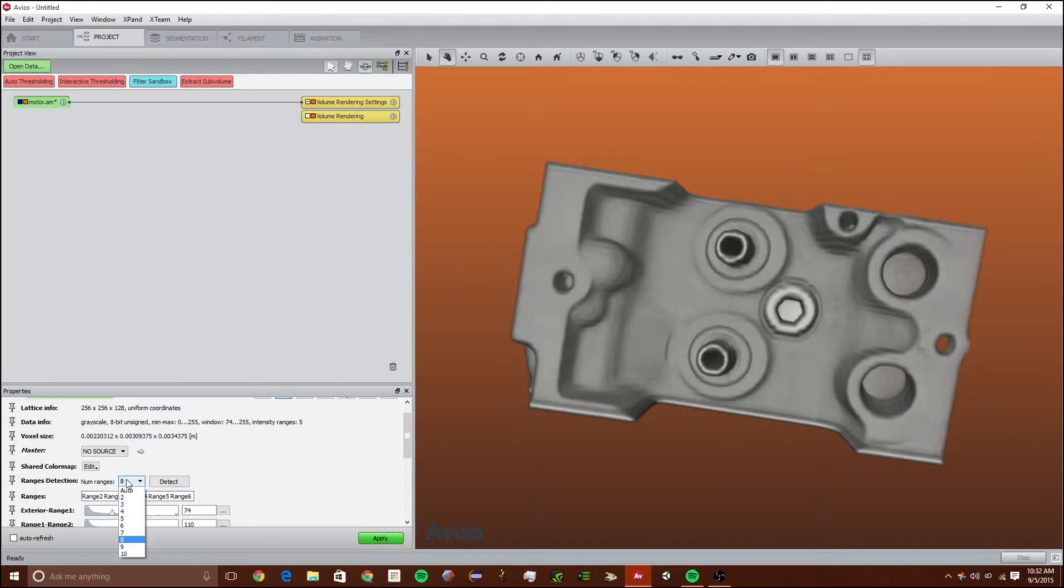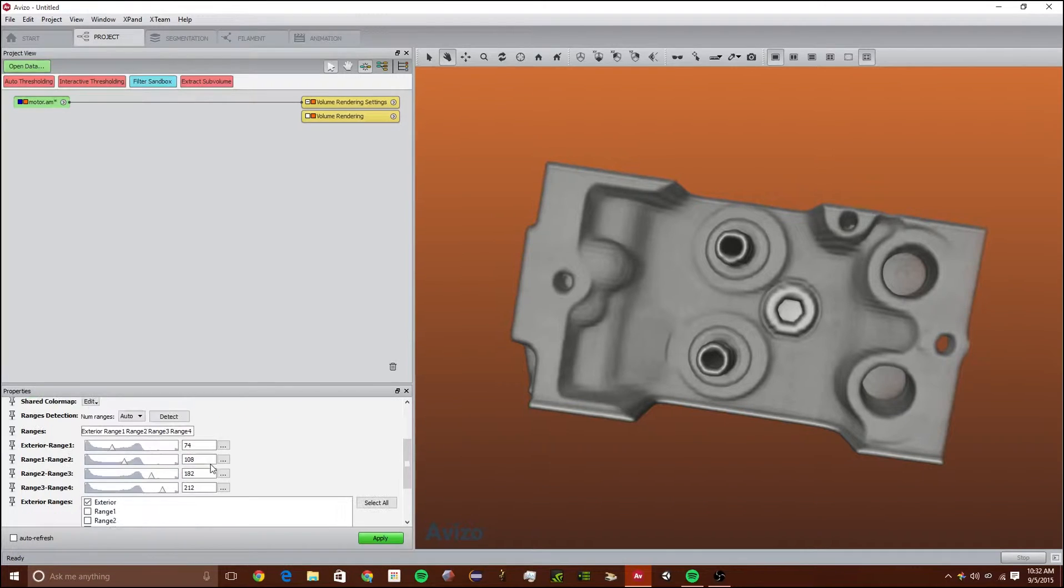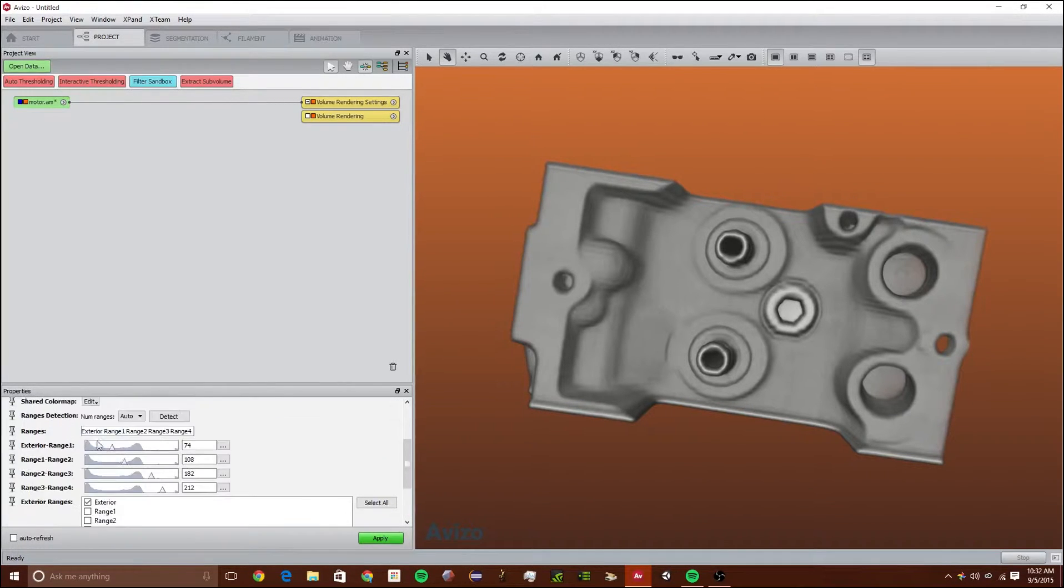The next thing I'm going to show you is what the auto function does. This detects how many different materials there are. Keep in mind that this does not always work so you want to check its work, but it sometimes does.